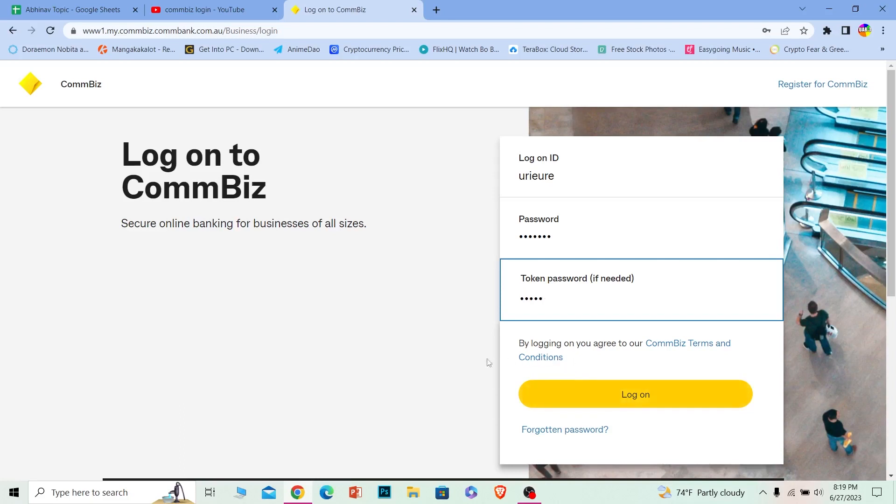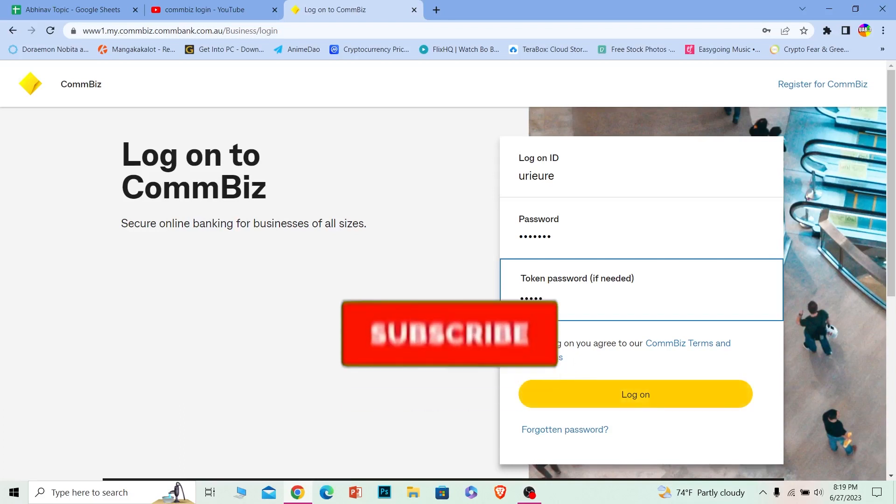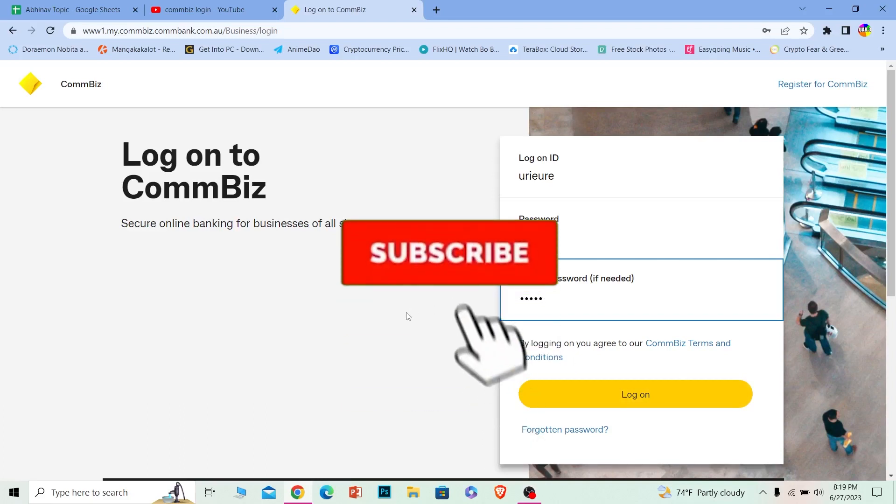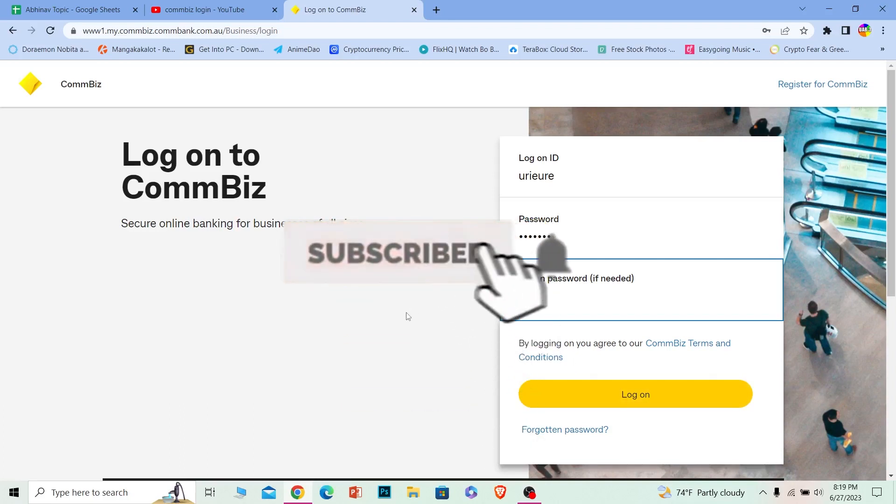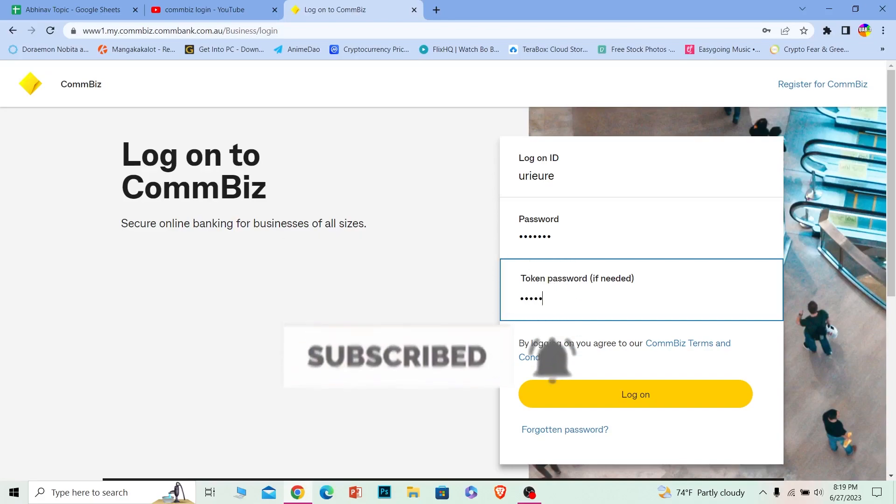That's it for today's video. Hit subscribe to our channel How to Guide, and bye-bye!